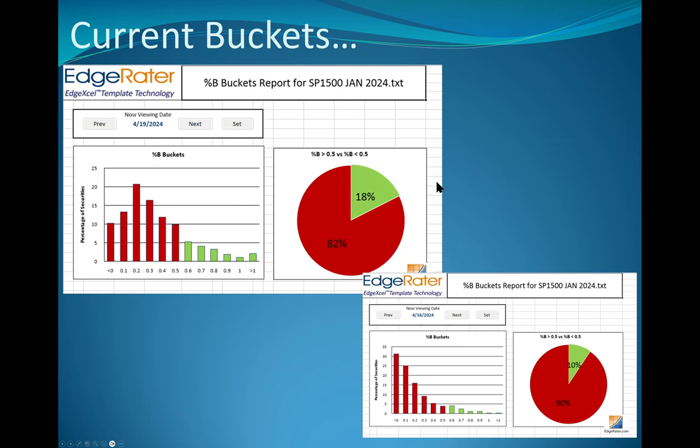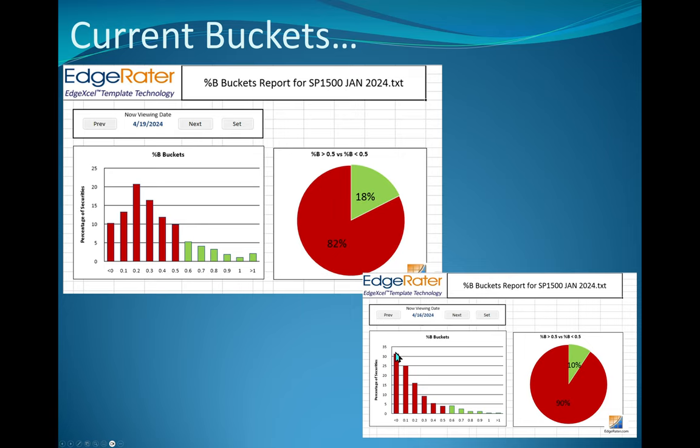The buckets, this takes every stock in the S&P 1500. And it basically pretends you could see the Bollinger Band and the midline. 82% tells me that 82% of the stocks are below the midline of the Bollinger Bands. That's kind of bearish. But I can see there's very, only 10% are below the Bollinger Bands. This is from Wednesday.